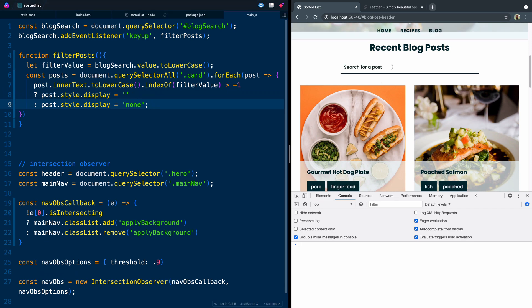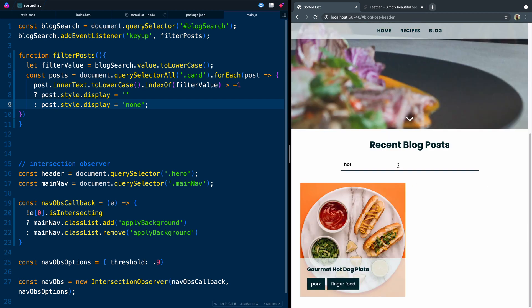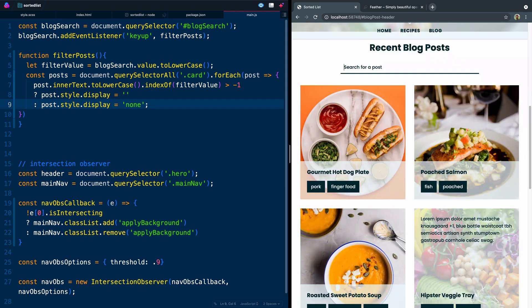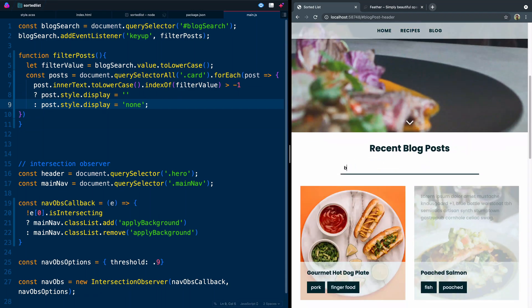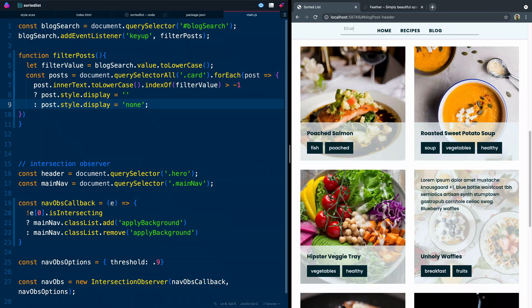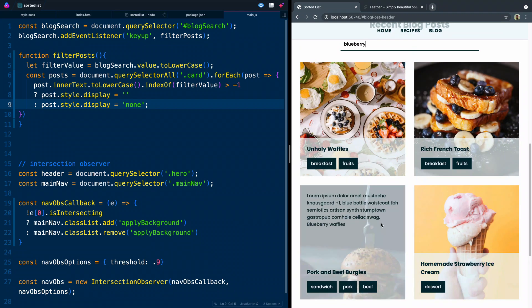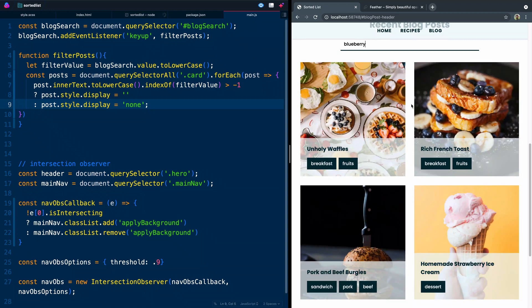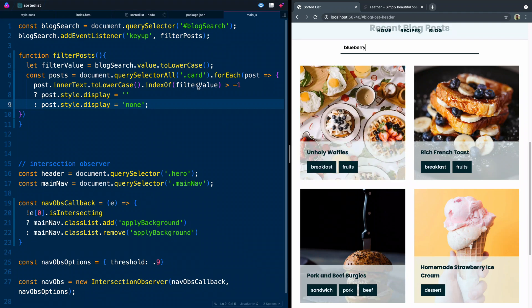Now let's type in 'hot' — hot dog is the only one that shows. If we type in 'beef', then only beef shows. If we type 'sandwich', we only get sandwiches. And if we type 'blueberry', we get anything with blueberries. It's searching all the inner text anywhere in the card and returning anything that has some kind of match — something greater than negative one.